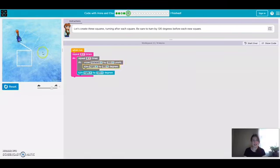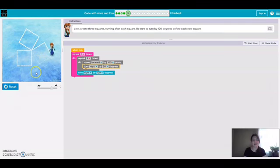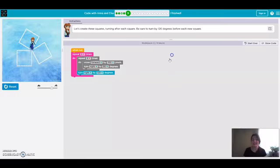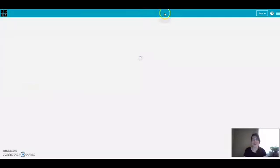Okay good, she completed the first one, the second one, and the third one. All right great, so that is the fifth puzzle.